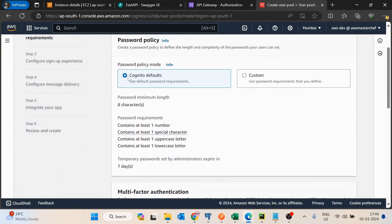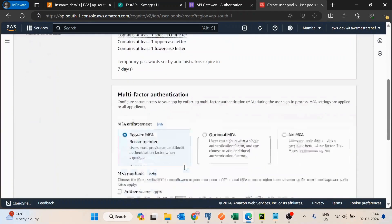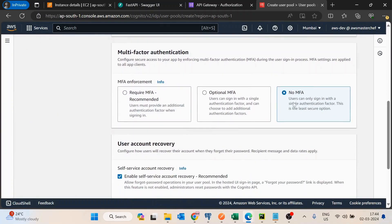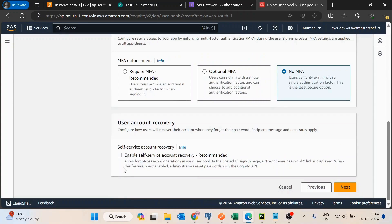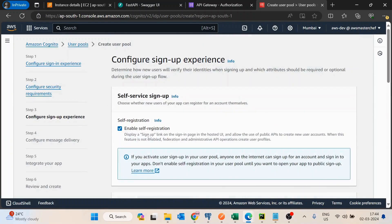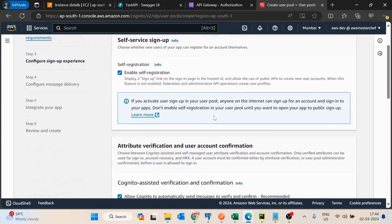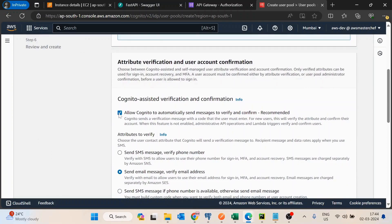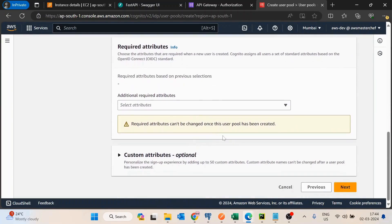Let's keep the password policy as Cognito default. I'll disable MFA for now and also disable self account recovery — making it as simple as possible. Depending on your scenario you can enable or disable these, or select email or mobile number instead. I'll keep self-registration open so it gives me a sign-up option.